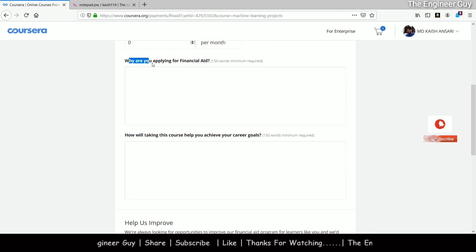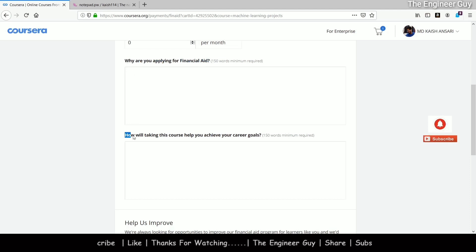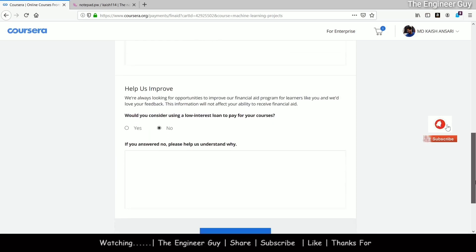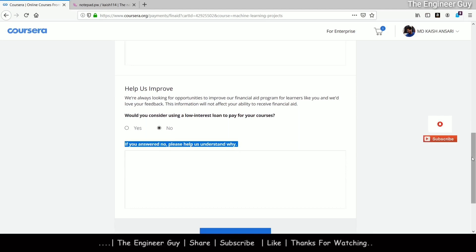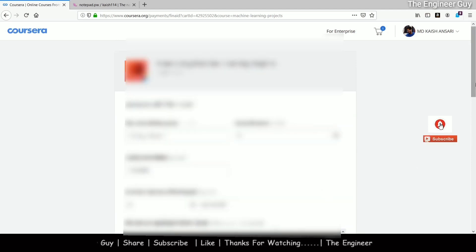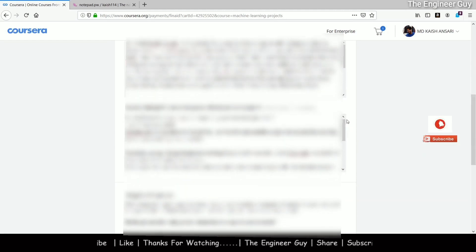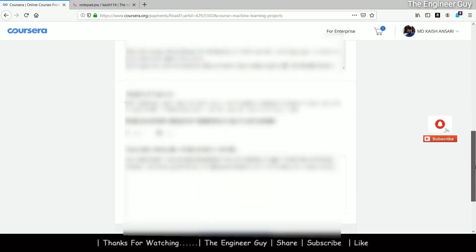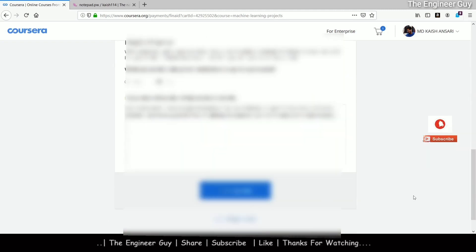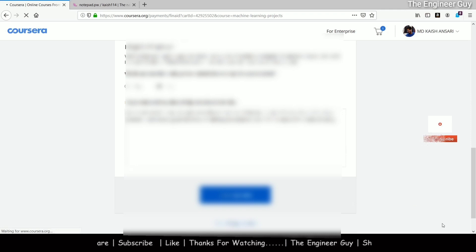There are mainly three questions: two require a minimum of 150 words, and one has no word limit. You have to write your own answers explaining why you are applying for financial aid. Write them by yourself. After completely filling out the form, click on 'Submit Application.' I have now filled all the answers and will click submit.